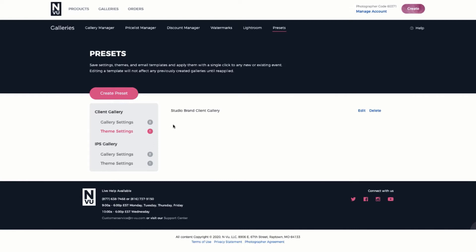You can see there's already some presets that have been created. So underneath the client gallery, gallery setting presets, you can see there's two that have been created. One's named Children's Gallery, the other preset is named Family Gallery. And under theme settings, there's one preset that's been created and it's the studio branding for a client gallery.